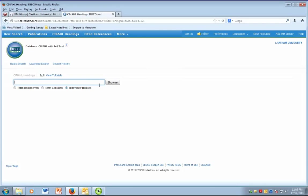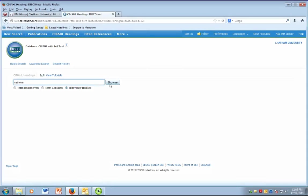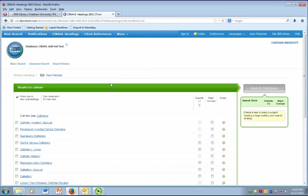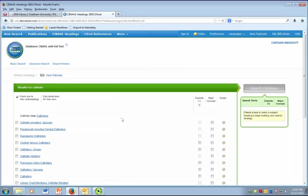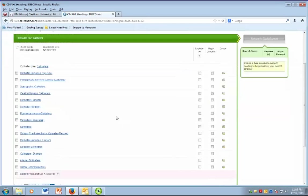Let's begin with an overall topic of catheters and urinary tract infections. In the browse box, I'm just going to enter the term catheter. You can click on browse or hit enter and the list of subject terms will appear.